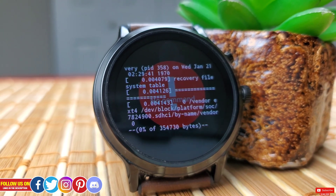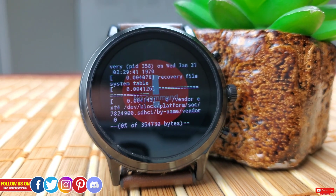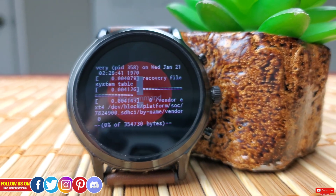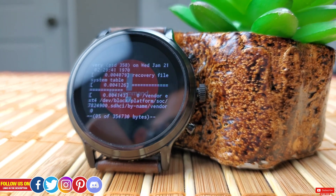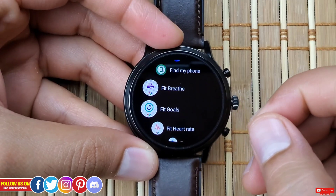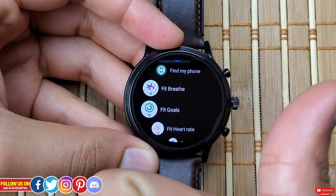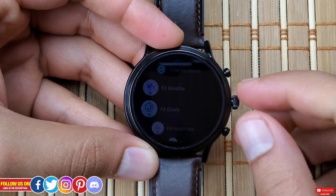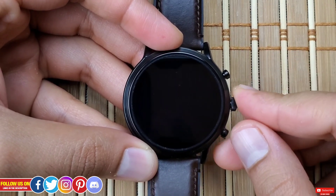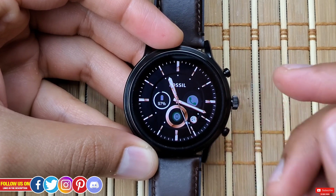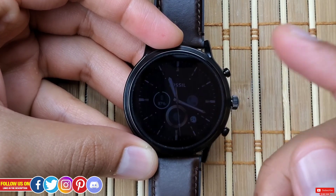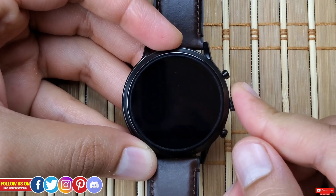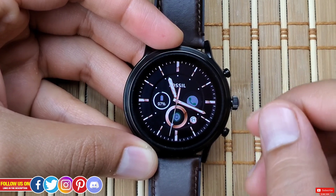I'll try my best to explain all these options. Some of these options may be identical on other smartwatches. I recently did a video on recovery mode for the TicWatch Pro 2020, which you can find linked at the end of this video. If you've seen that video, make sure to watch this one as I have shown all the options in depth which I missed there.